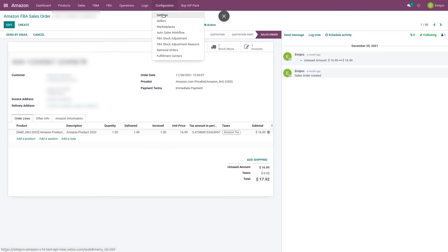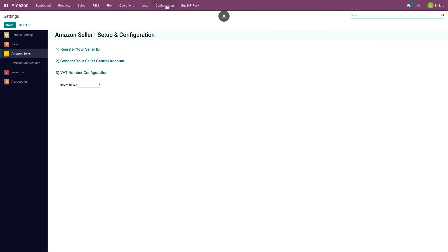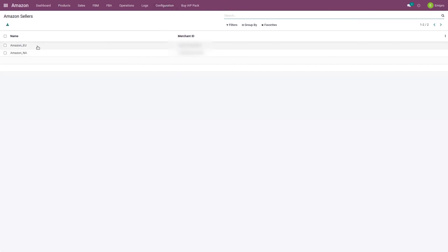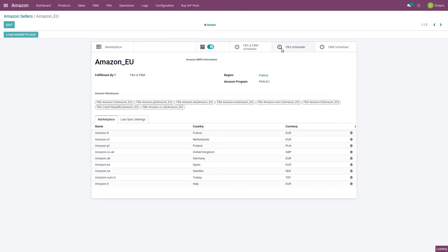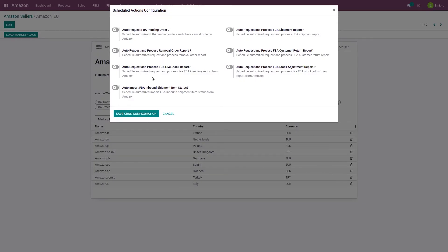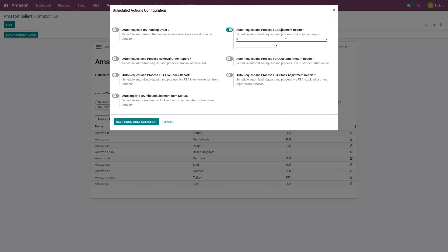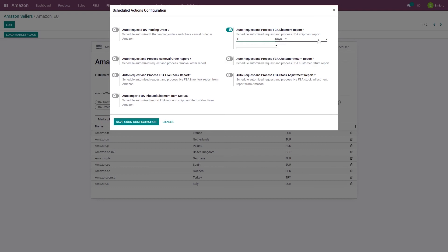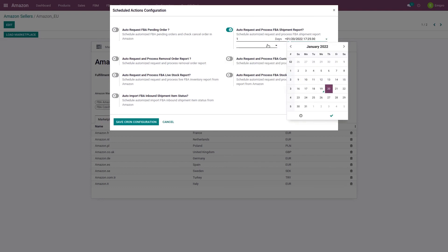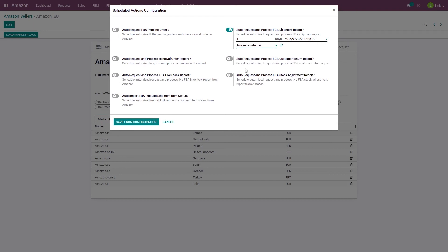The other option is importing FBA shipped orders through a scheduler. If you go to Configuration, select the seller, you will find the FBA scheduler where you can set up a scheduler to auto-request and process the FBA shipment report. For example, you can configure it to import the FBA shipment report every day through a specific user, and the system will automatically import your FBA shipment report every one day.